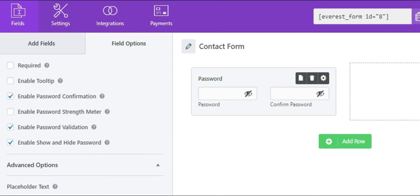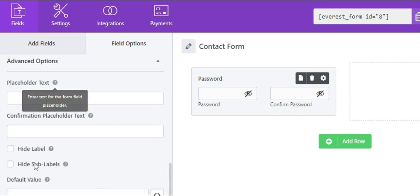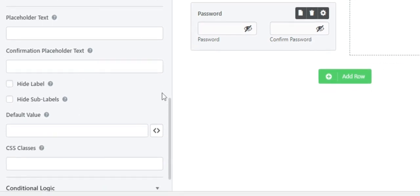Under the advanced settings, you can add placeholder text, hide label, hide sub labels, and make other changes as per your requirement.